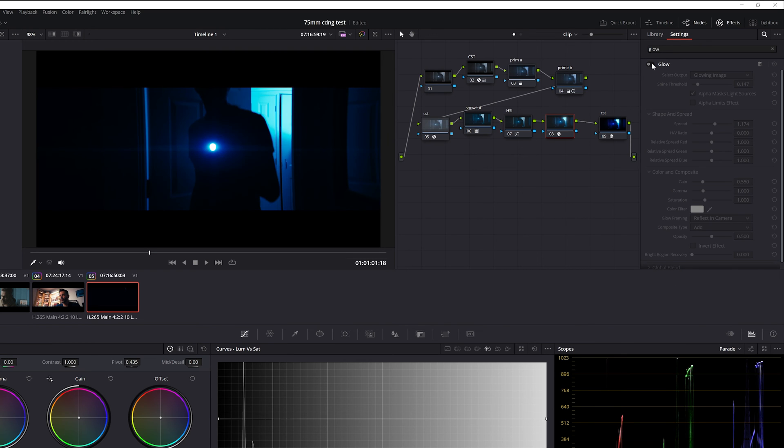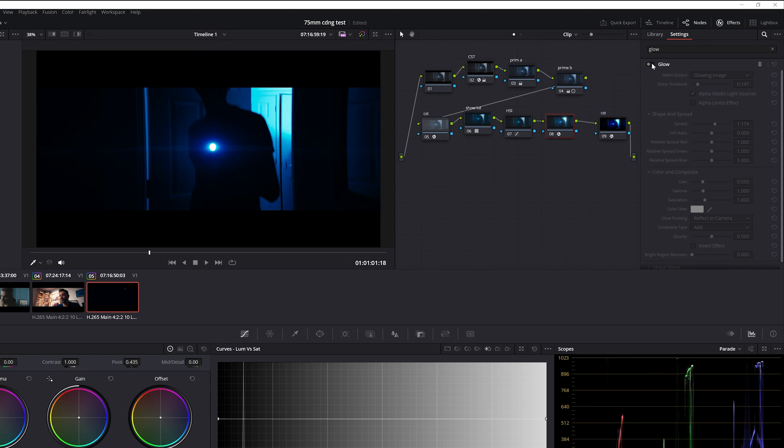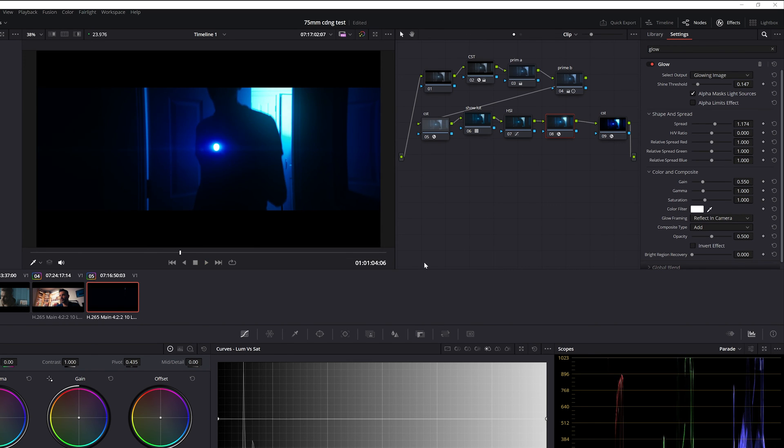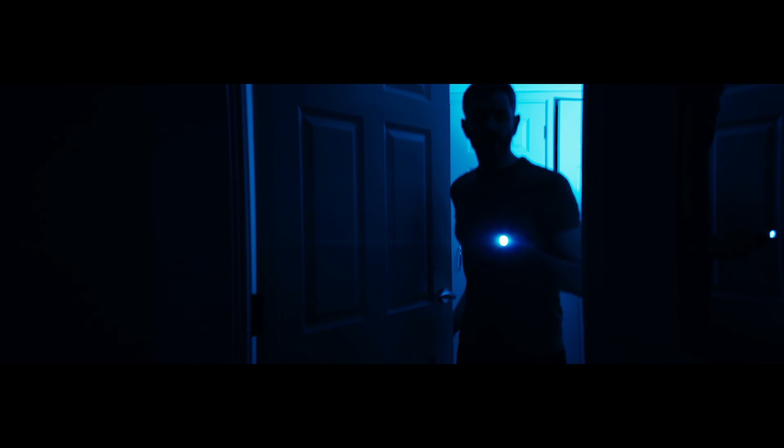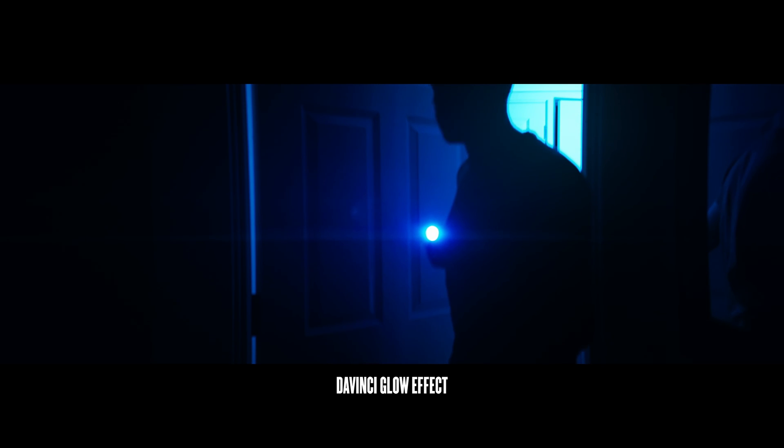Just a word of advice, don't go too overboard with the adjustments. You don't want to wash out your clip. And there you go, DaVinci Resolve makes it easy to add that professional touch to your video. And trust me, a little glow can go a long way in making your footage pop.